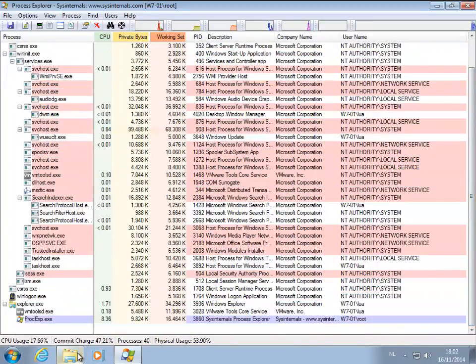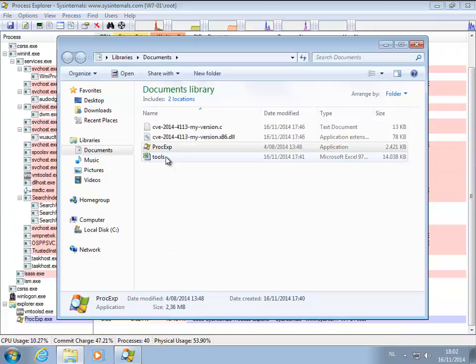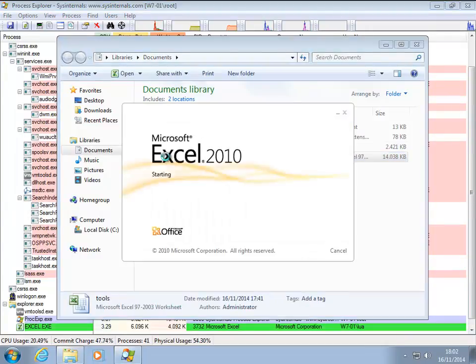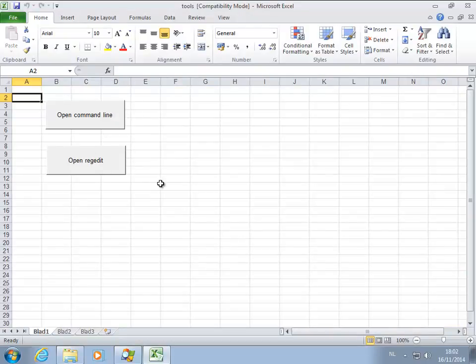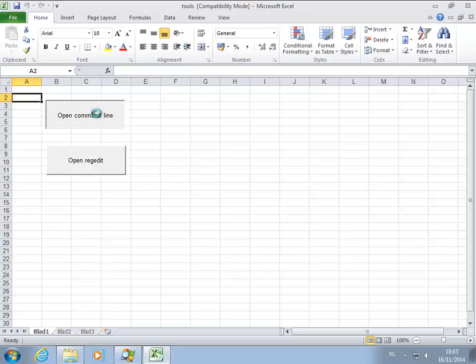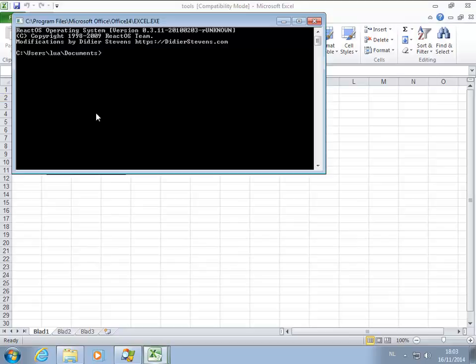So what I'm going to do now is start my Excel tools that contain a command line and regedit, and that is something I did a couple of years ago. This here launches a command line, but all is done inside the Excel process itself.